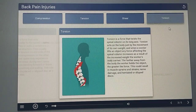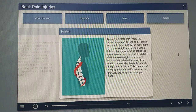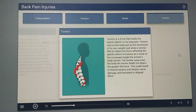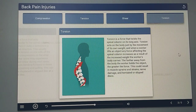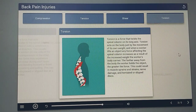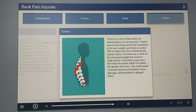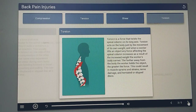Torsion is a force that twists the spinal column on its long axis. Torsion acts on the body just by the movement of its own weight, and when a worker lifts an object, any force affecting the spinal column increases as a result of the increased weight the worker's body carries. The farther away from the body the worker holds the object, the greater the force. This could result in muscle sprains and strains, nerve damage, and herniated or slipped discs.